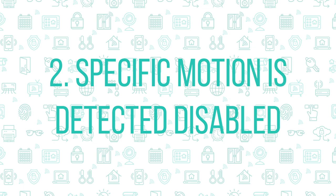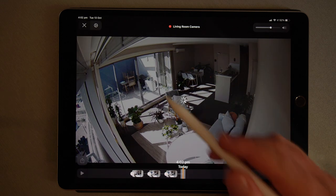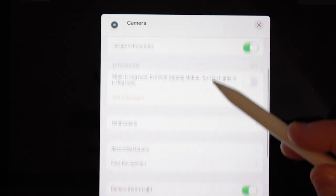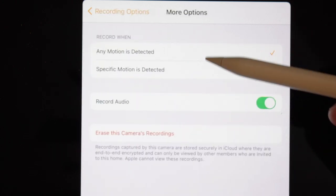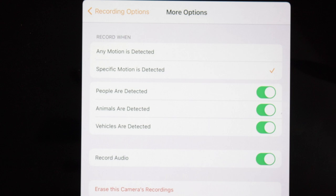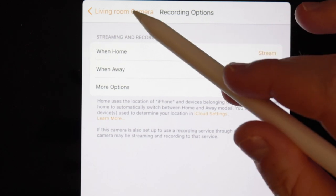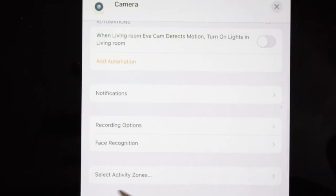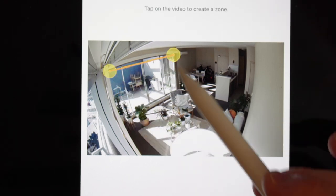Number 2: Specific motion is detected. In your HomeKit camera settings, there are two options to tell the camera when to record: when any motion is detected, and when specific motion is detected. For activity zones to work, you need to ensure specific motion is detected is enabled. This also gives you the option to ignore people, animals, or vehicles in your recordings if you like. Once you toggle specific motion, the option to set activity zones should then appear.